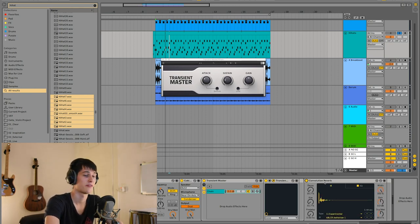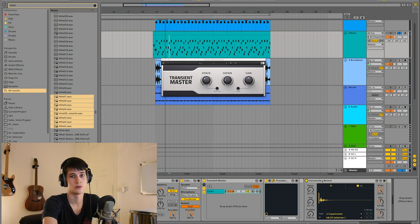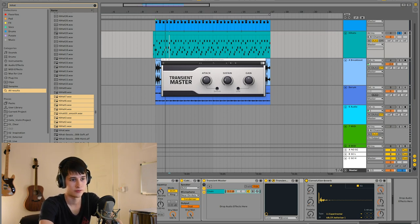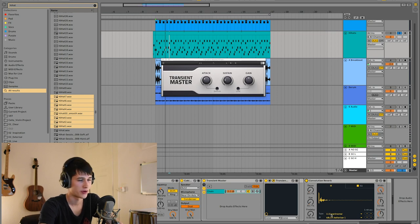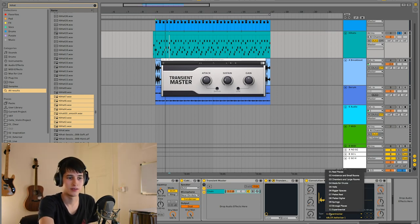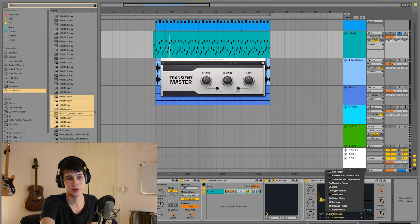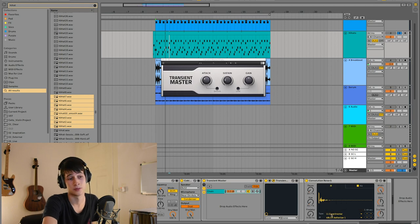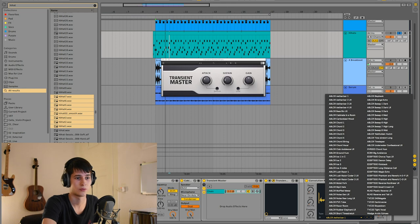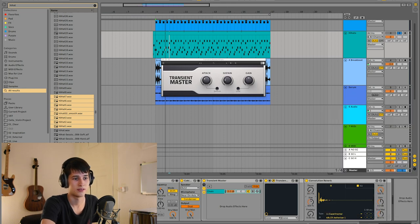This is a Max for Live tool, so if you don't have Max for Live, go download it on the Ableton official website. I love convolution reverb - it does a lot of crazy things. I usually select the type experimental because they're the most interesting.